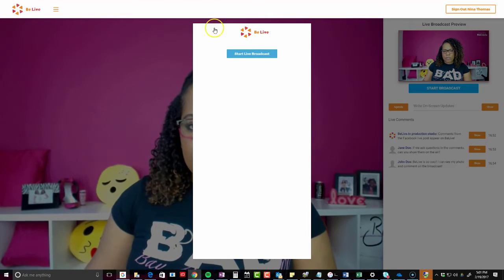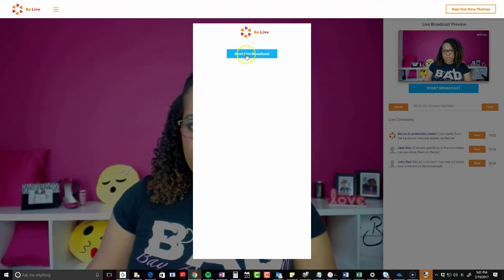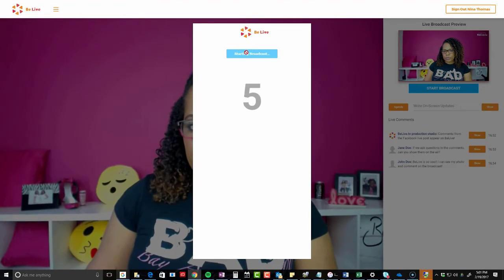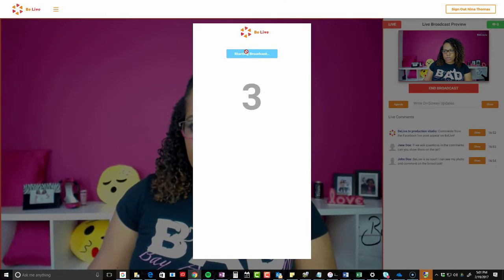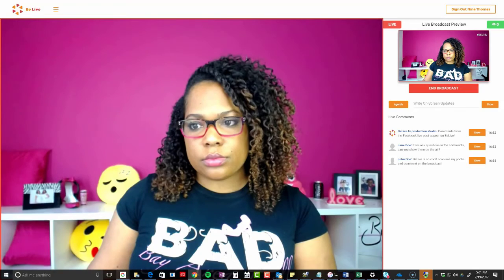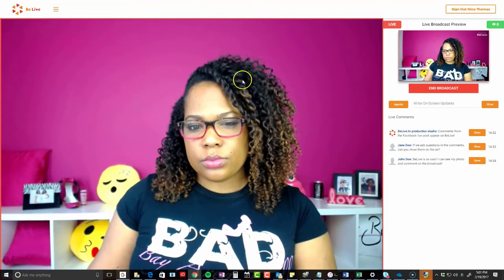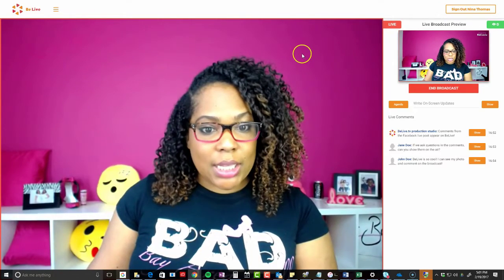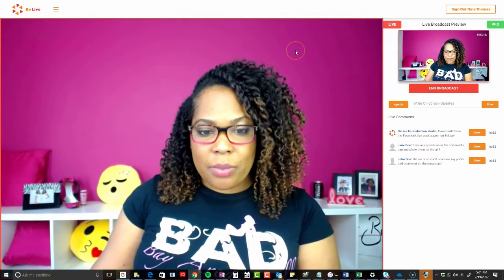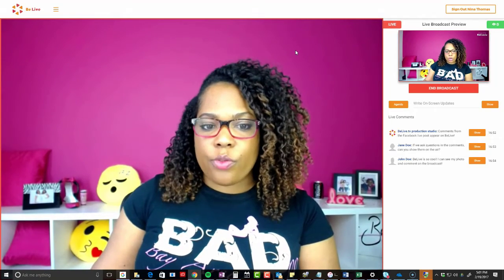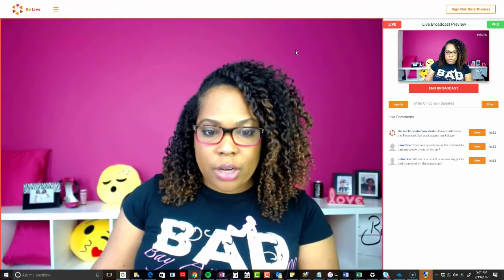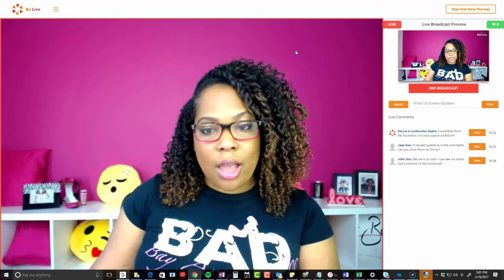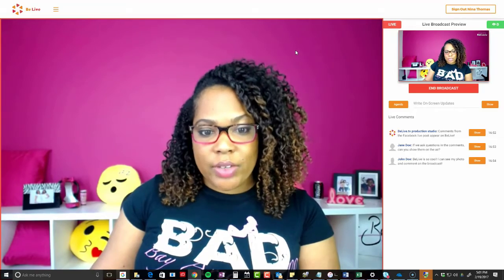I've seen it and I've done little test ones, but it's the first time I've done this in my group. So let's see if anybody is going to join. Hey Pink Boss Club, it's Nina. I'm actually recording a video for my YouTube channel using the BeLive.TV app.